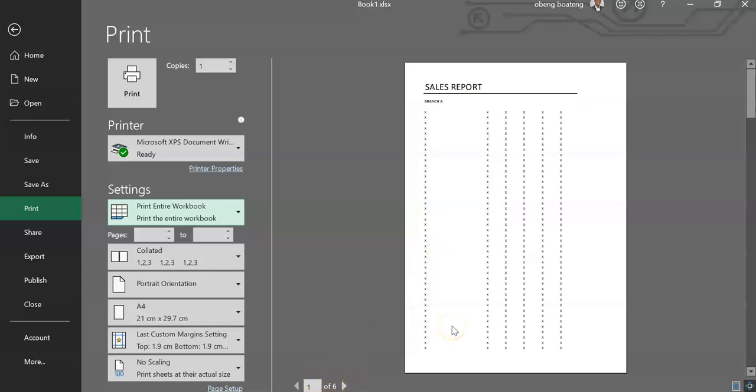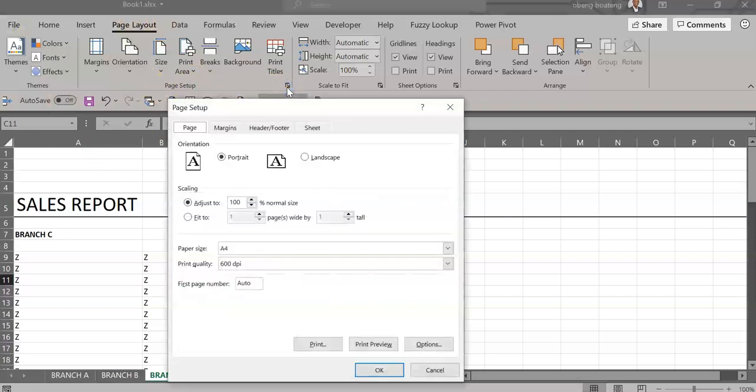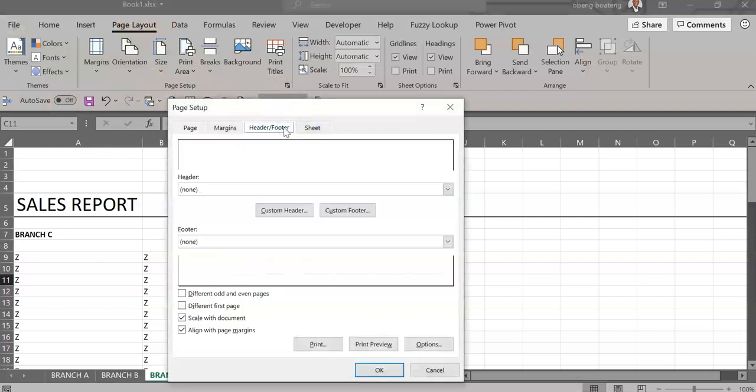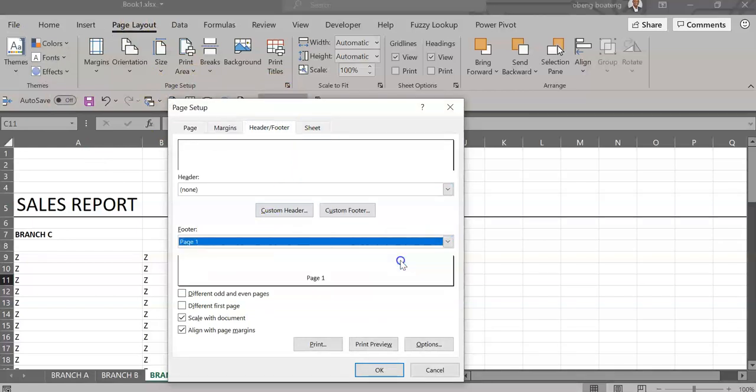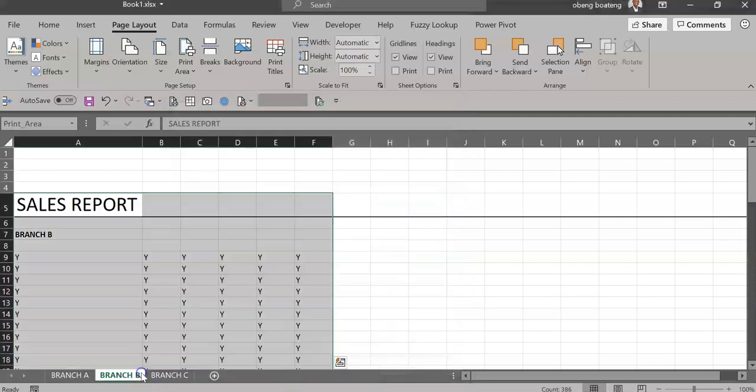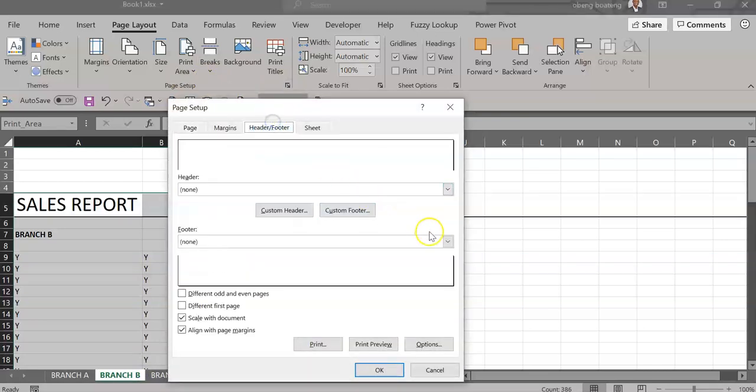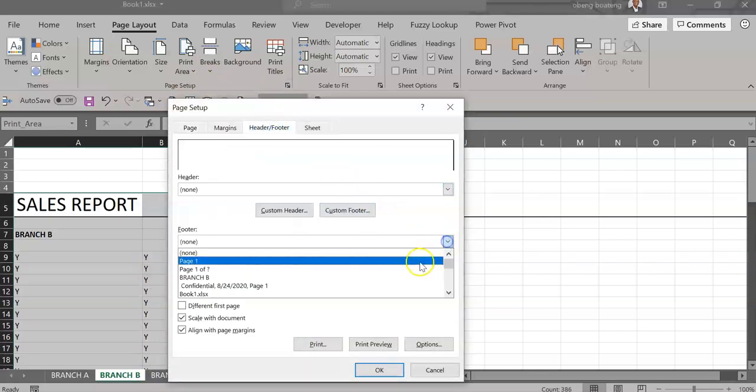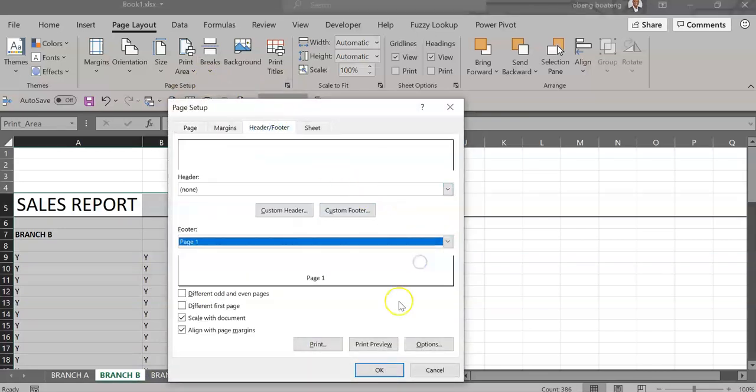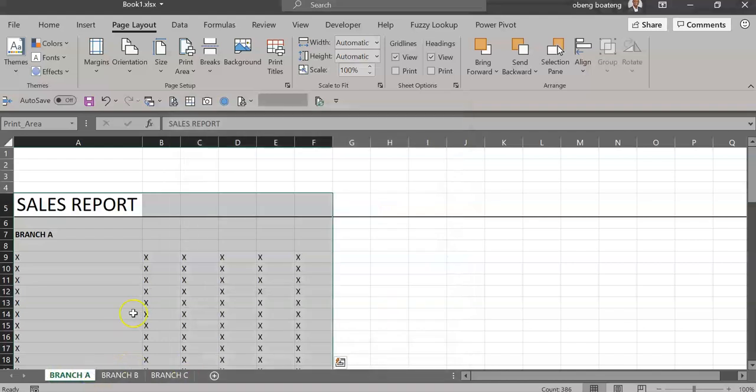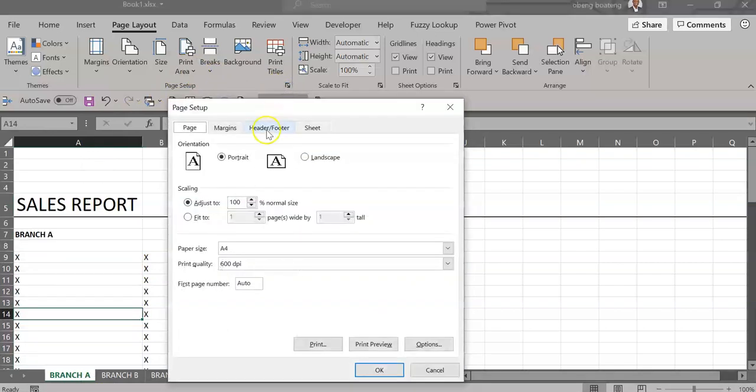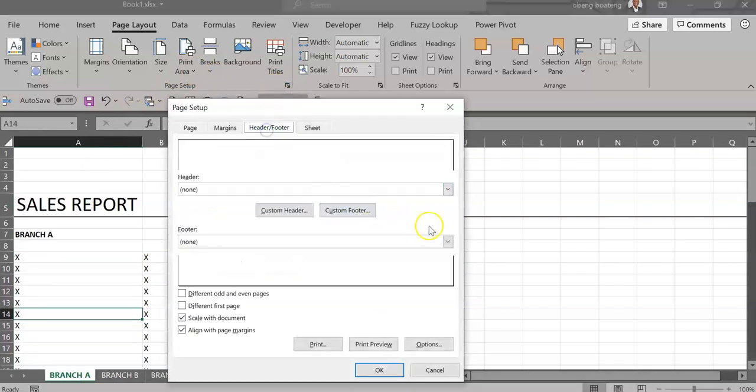If you want to add continuous page numbering to this, you can go back. In the Page Layout, Page Setup, you can add the page numbers under Header and Footer. You choose for footer Page 1 and click OK. Same for Branch B: Page Setup, Header Footer, then click OK. And then finally, we do the same for Branch A: Header Footer, Page 1.